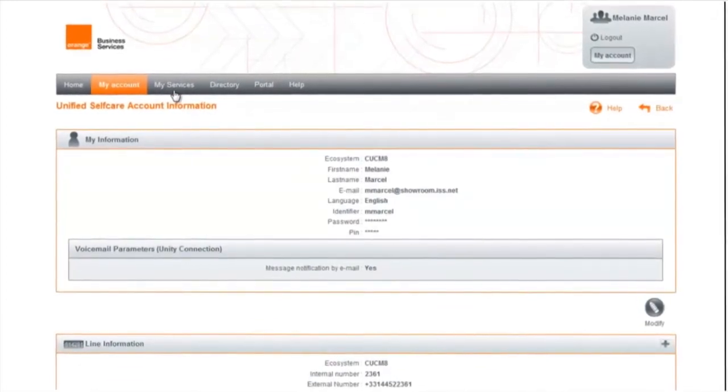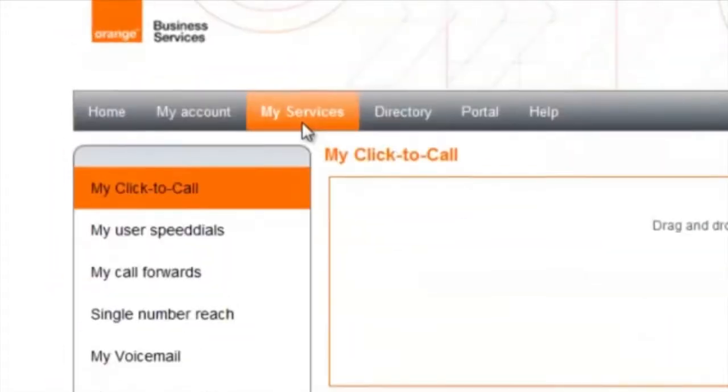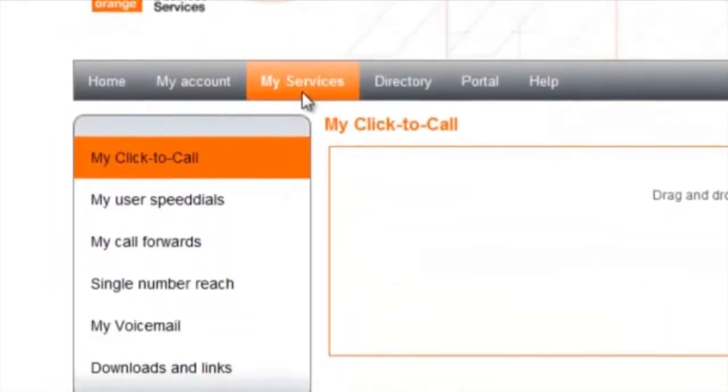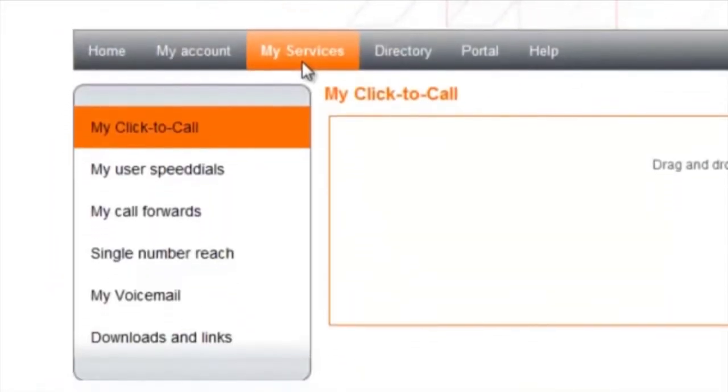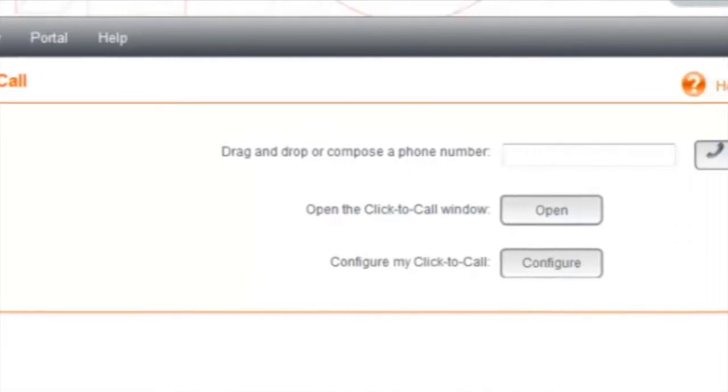By clicking on My Services, you can customize or organize your reachability and change the settings for your phone.